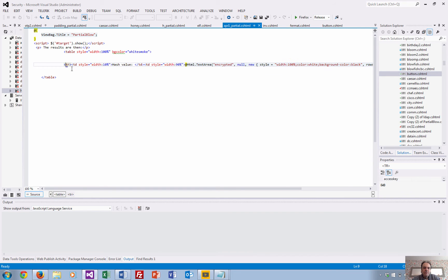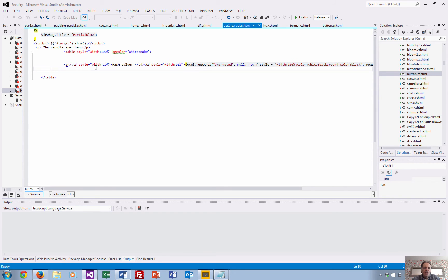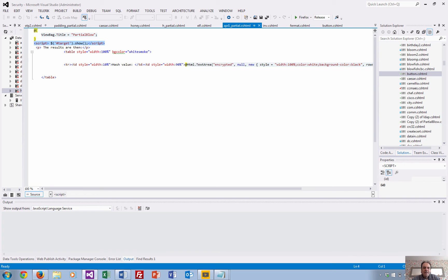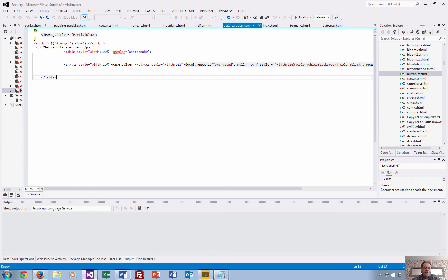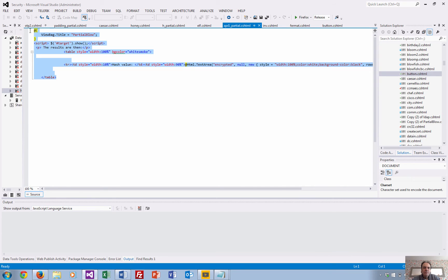And then we can see here that target.show is called up, which means that whenever we come back from the controller, it will re-execute just this bit of code.